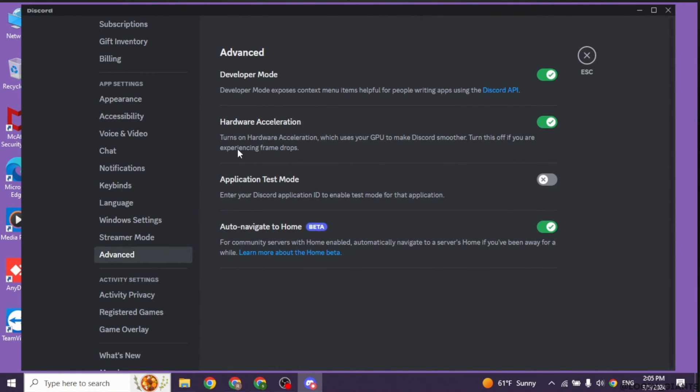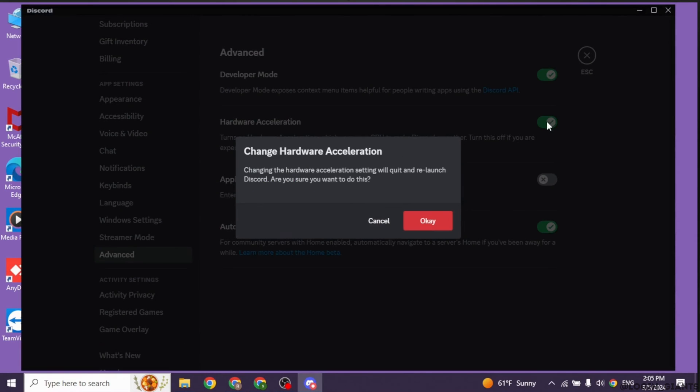Now over here you will find different options. Head towards this option of hardware acceleration. You have to disable this option. Turn this off if you're experiencing frame drops. So toggle off for this option.